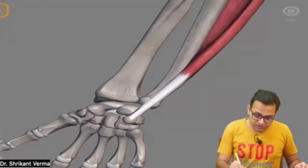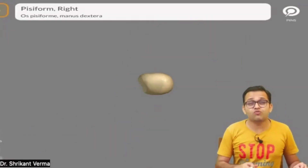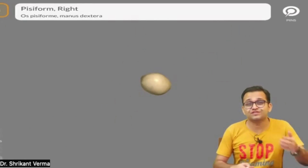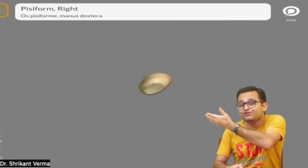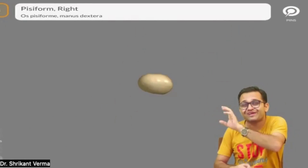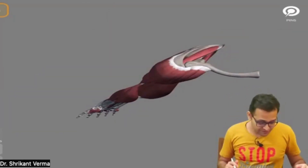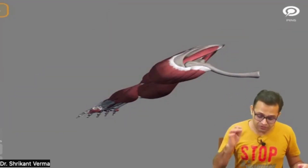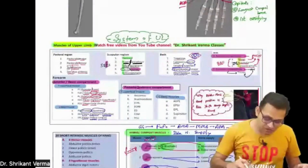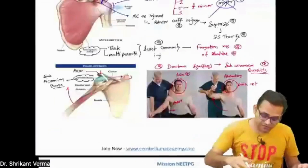Can you see this one? This is our pisiform bone — a seed-like bone. Just see the beautiful pisiform bone here. Very beautiful concept.